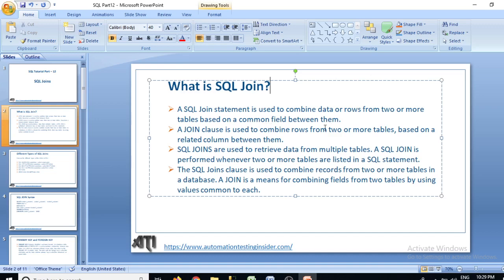So how do we make the relationship between two tables? We should have a common field between them — that's how we can combine them. We'll talk about primary key and foreign key in the later part of this video. A join clause is used to combine rows from two or more tables based on a related column between them.